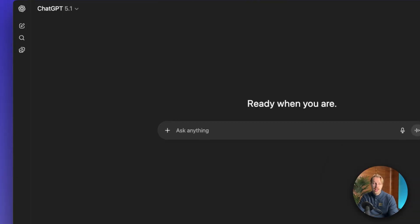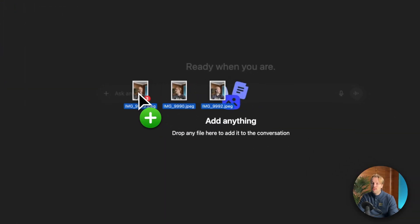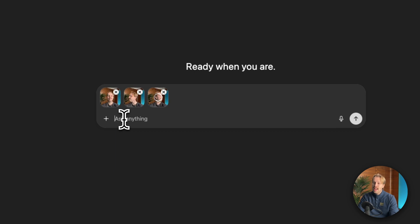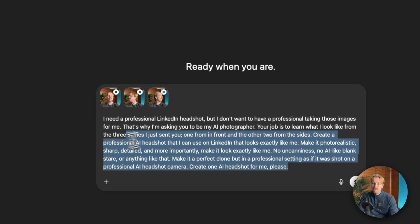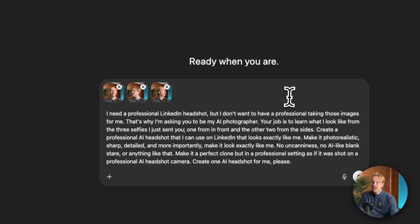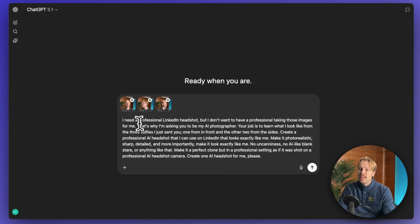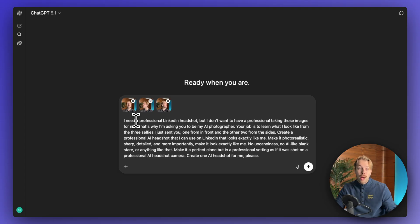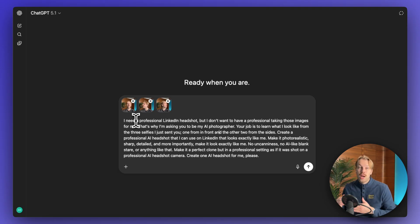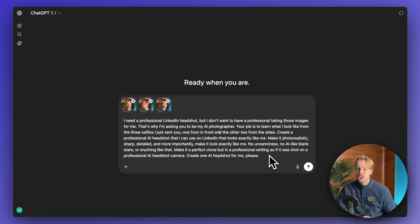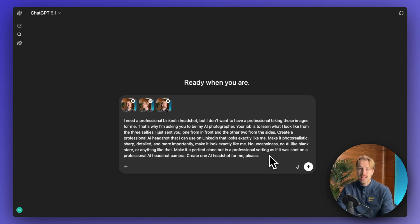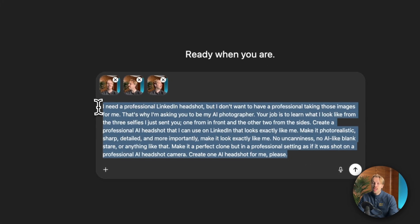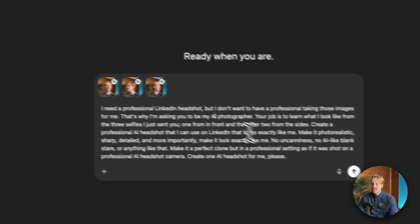Once you have done that, just drag and drop these images into this view and then use this prompt. I have left this prompt in the description, so I'm not going to read it out loud. But basically, I'm just telling the AI exactly what I want. So I want a professional LinkedIn headshot. I want it to look exactly like me. And then I have added some other things here to just make sure that the AI actually nails it. And obviously, you can tweak this as you need.